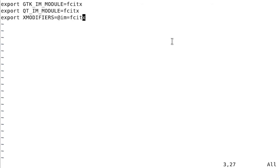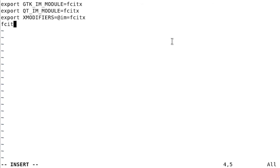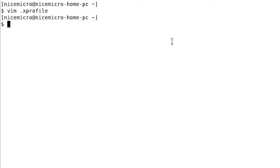After we've set all these environmental variables which will facilitate us using FCITX as our input method in our programs, we also have to auto-start FCITX at the start of the session. We can just add FCITX5 ampersand after these three lines, so it'll start the program itself. Now after we save this, we can simply restart or log out and log in again to see the changes.